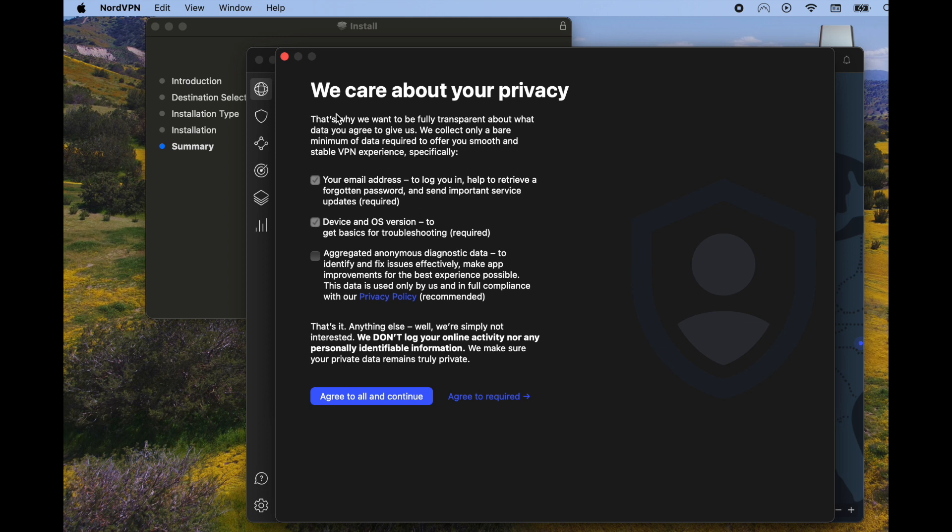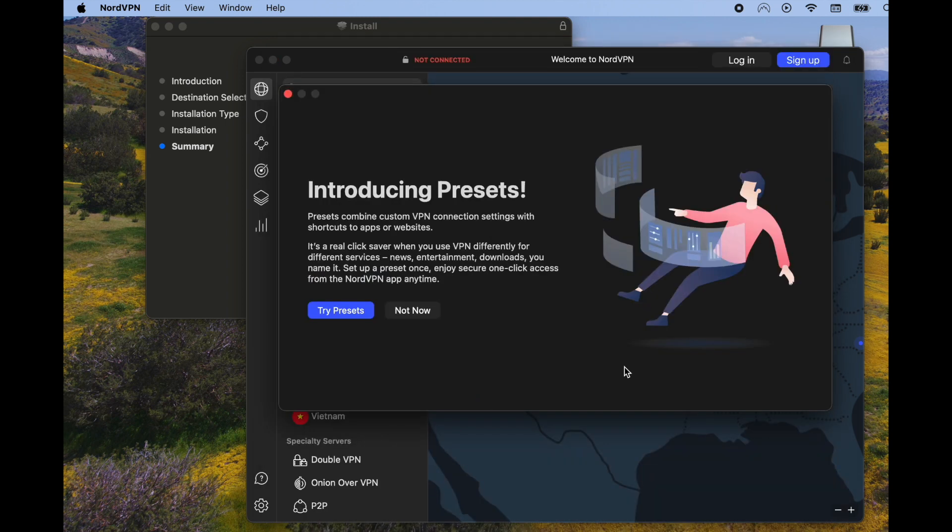We've got a few things in the setup process here for Nord. As you can see, there are some privacy settings that we can go through here, either check or uncheck these depending on your comfort level. One of the things I'm actually going to leave unchecked is this box right here, referencing diagnostic data. Let's go ahead and click agree to required.